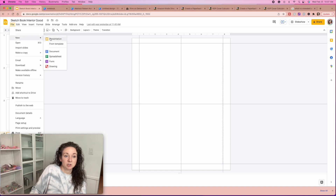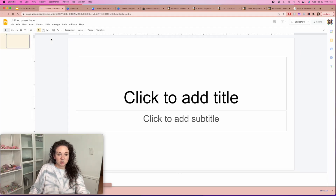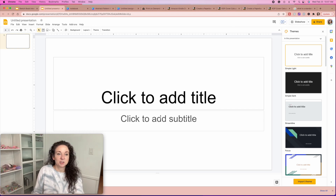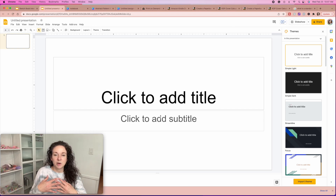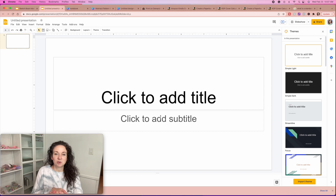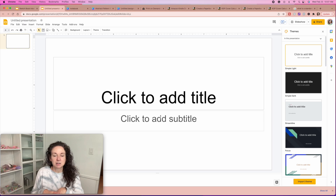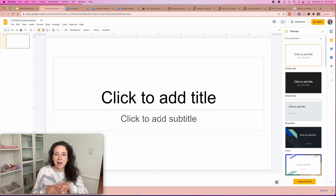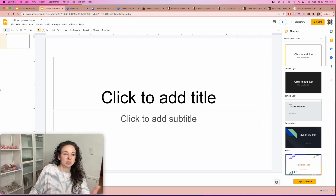Let me show you how easy this is to create. We're going to do a new presentation. When you go in, obviously this looks nothing like a notebook. When I first learned that you could do this on Google Slides I was like, why would you do this on Google Slides? But it's so much easier than working on Docs or anything else, and you'll see why in a second.